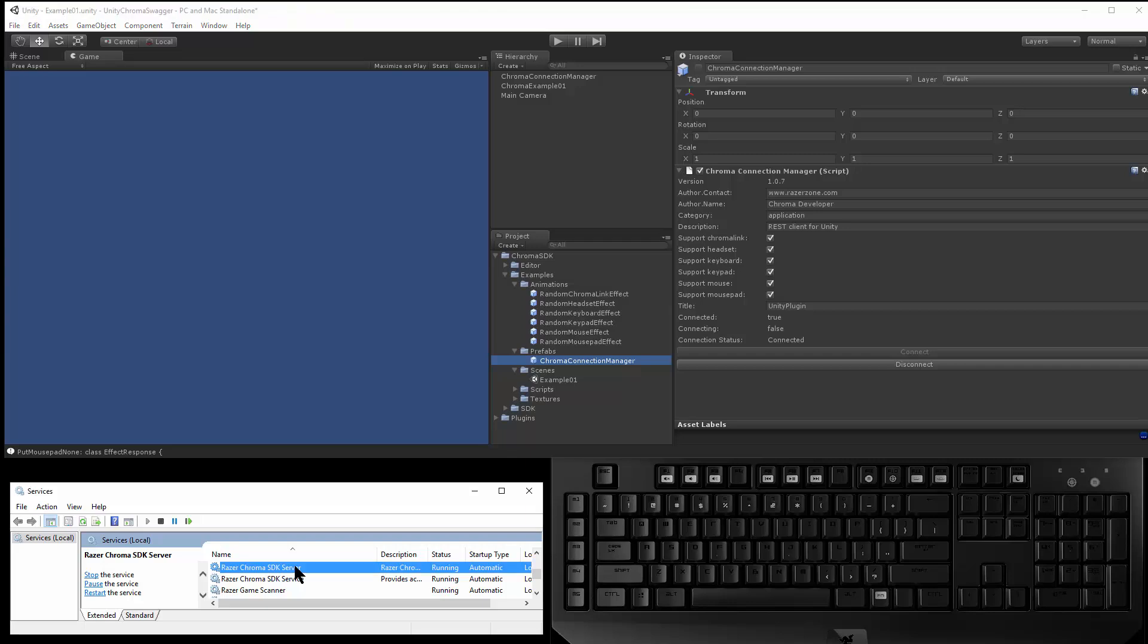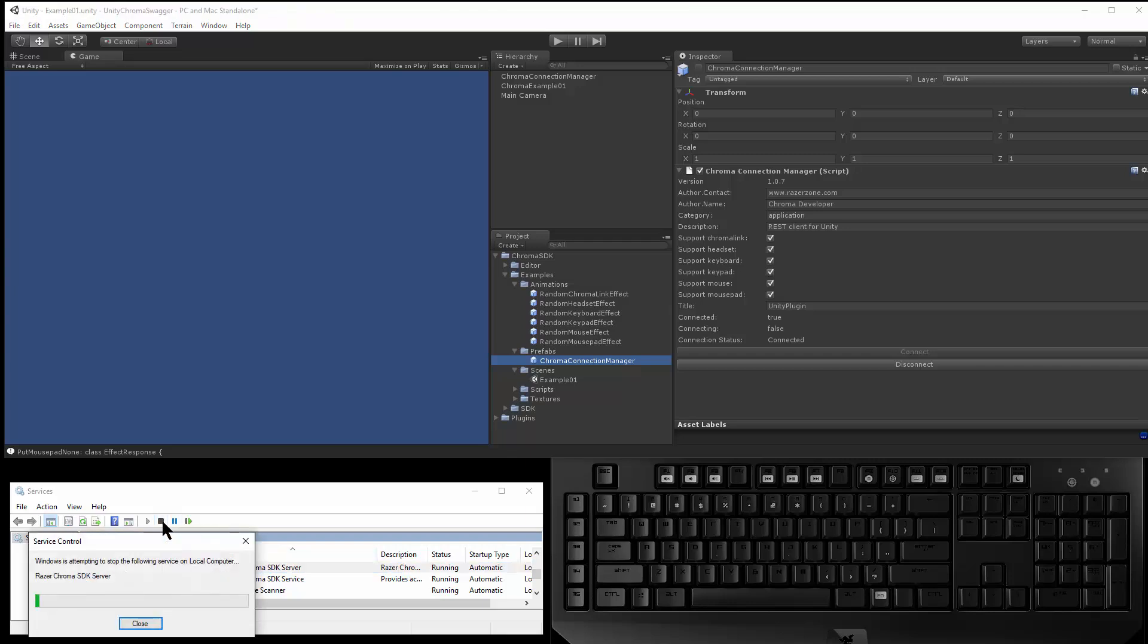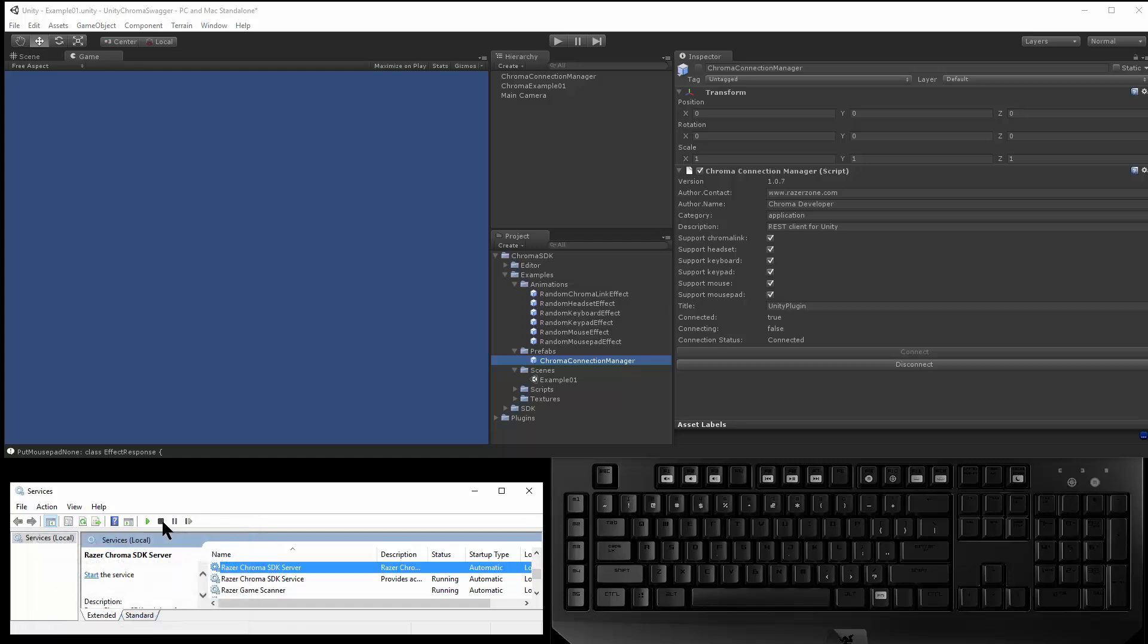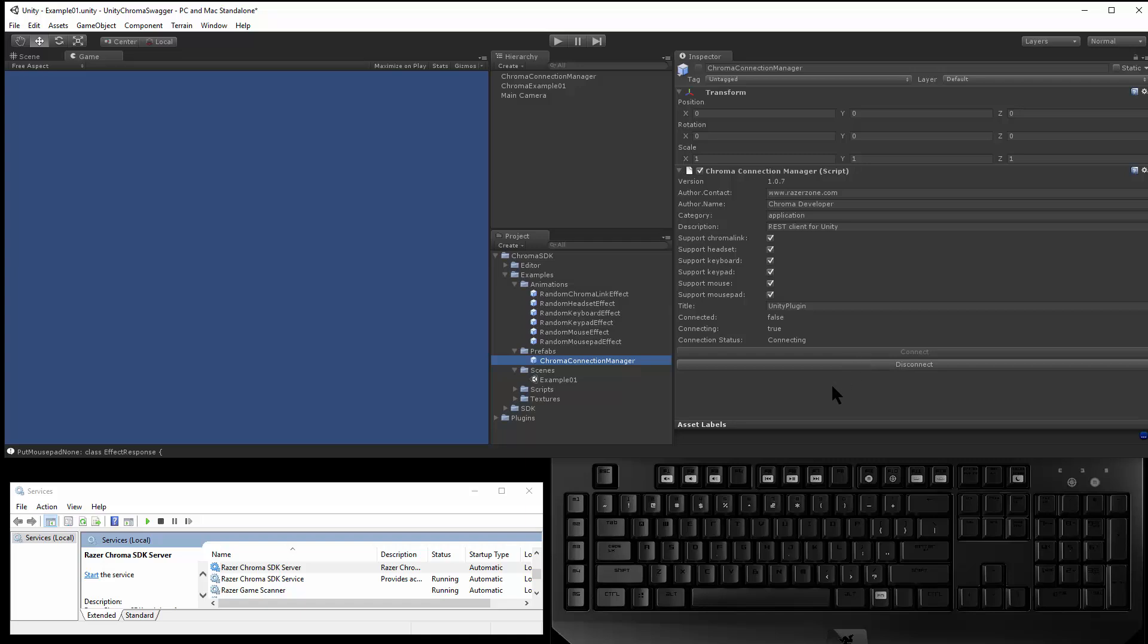And in the case where somebody doesn't have the server running, so if I stop the service and disconnect, if I try to connect, the Connection Manager will detect that the server isn't connected, and it'll maintain reconnecting for you.